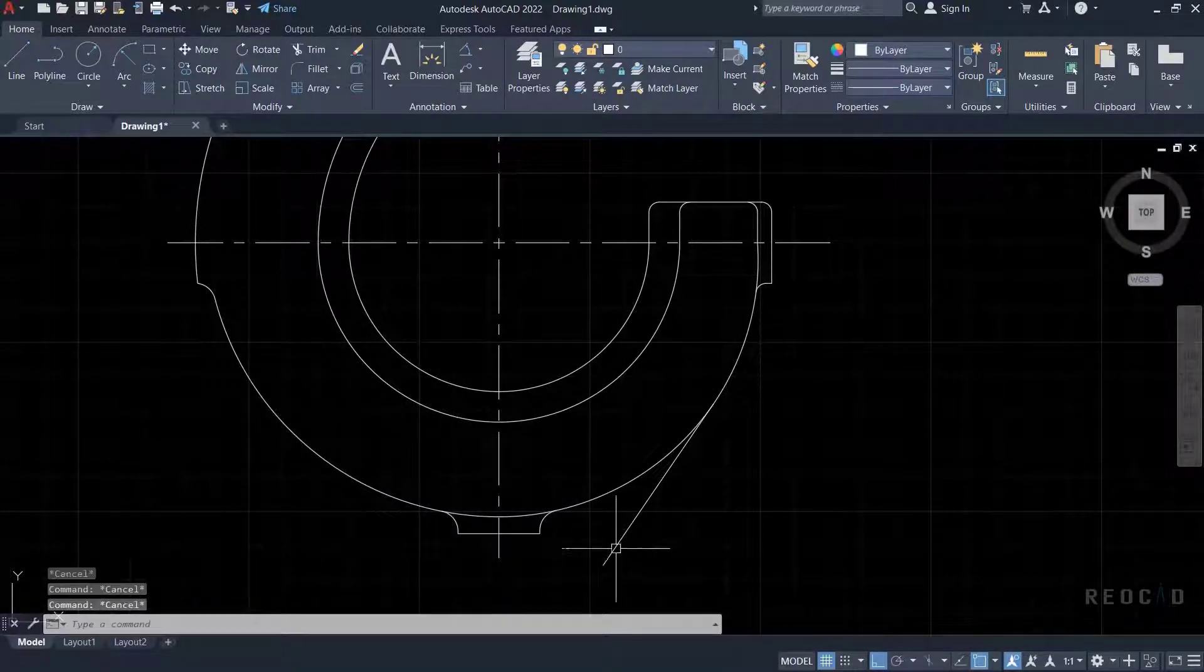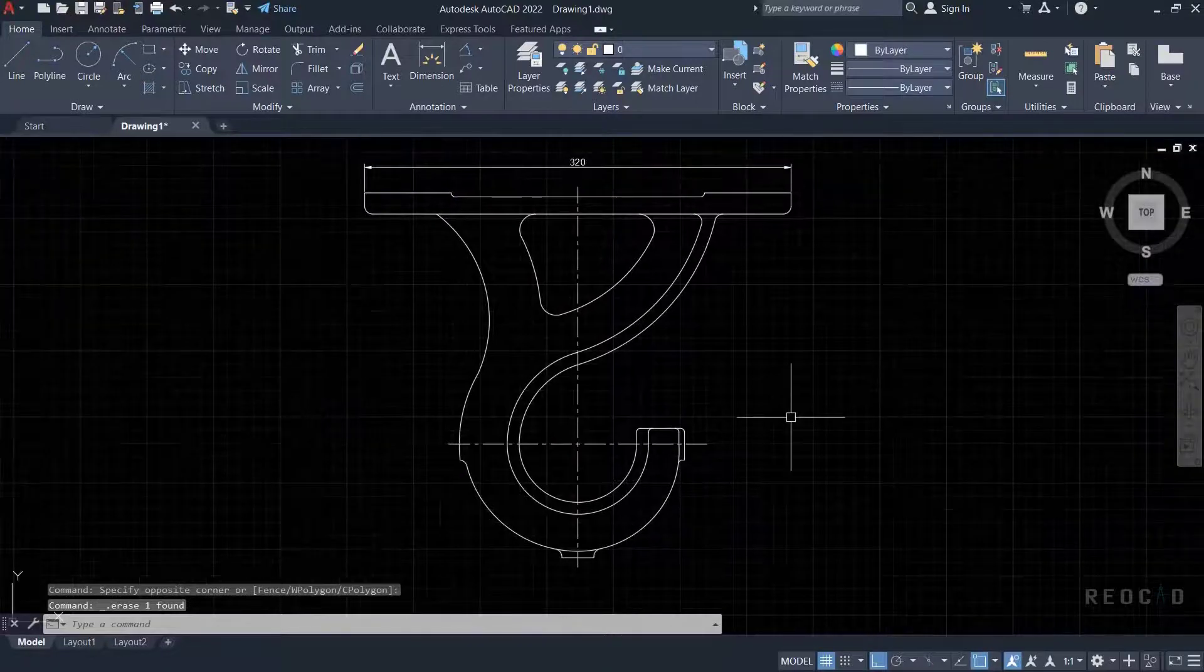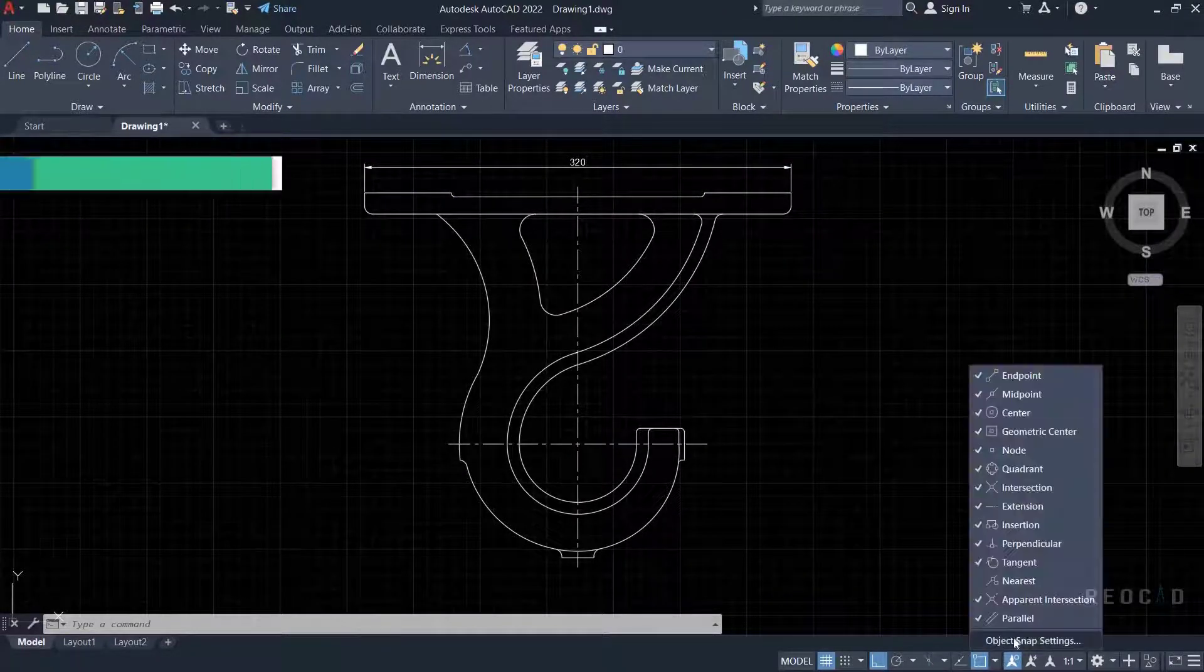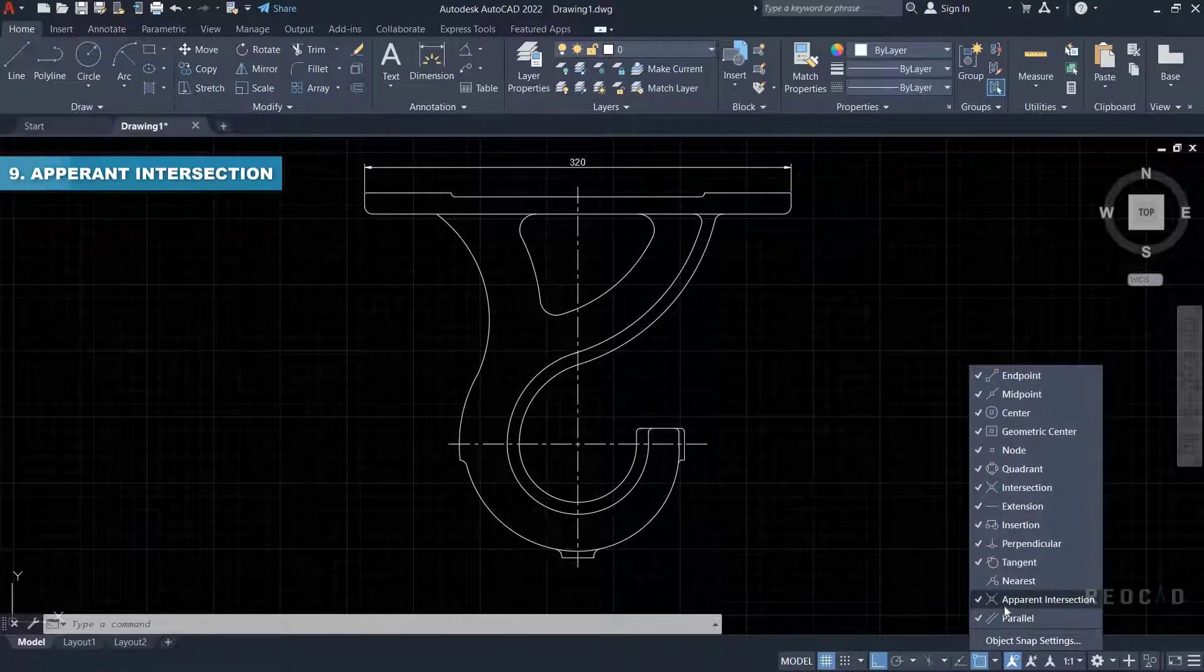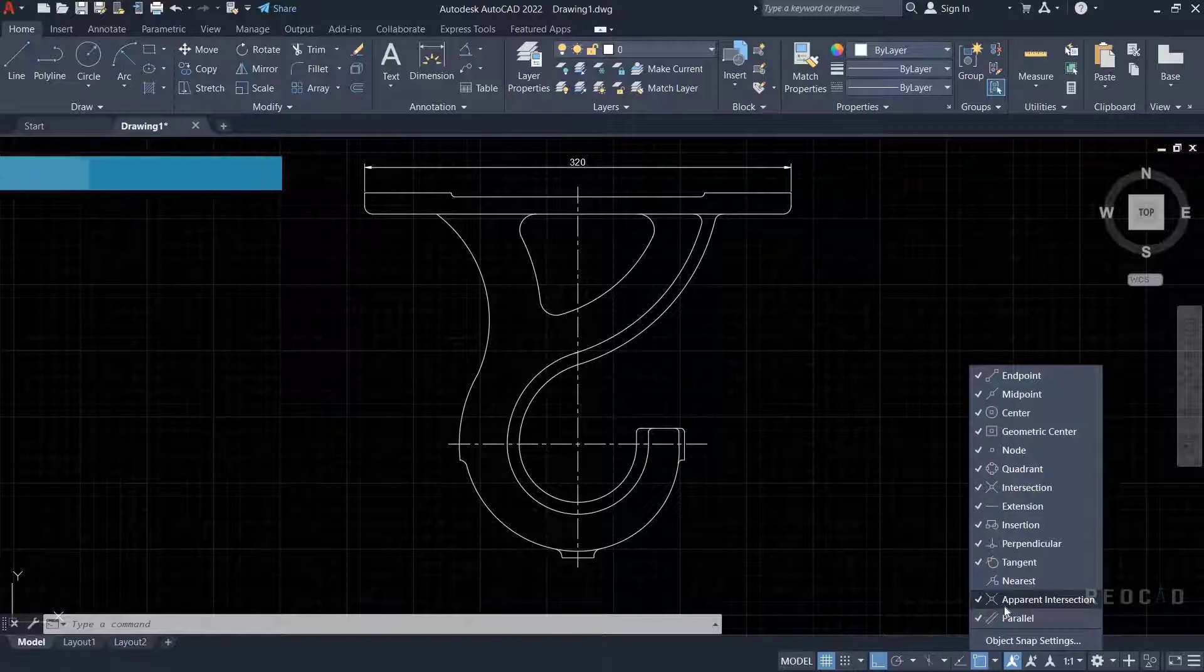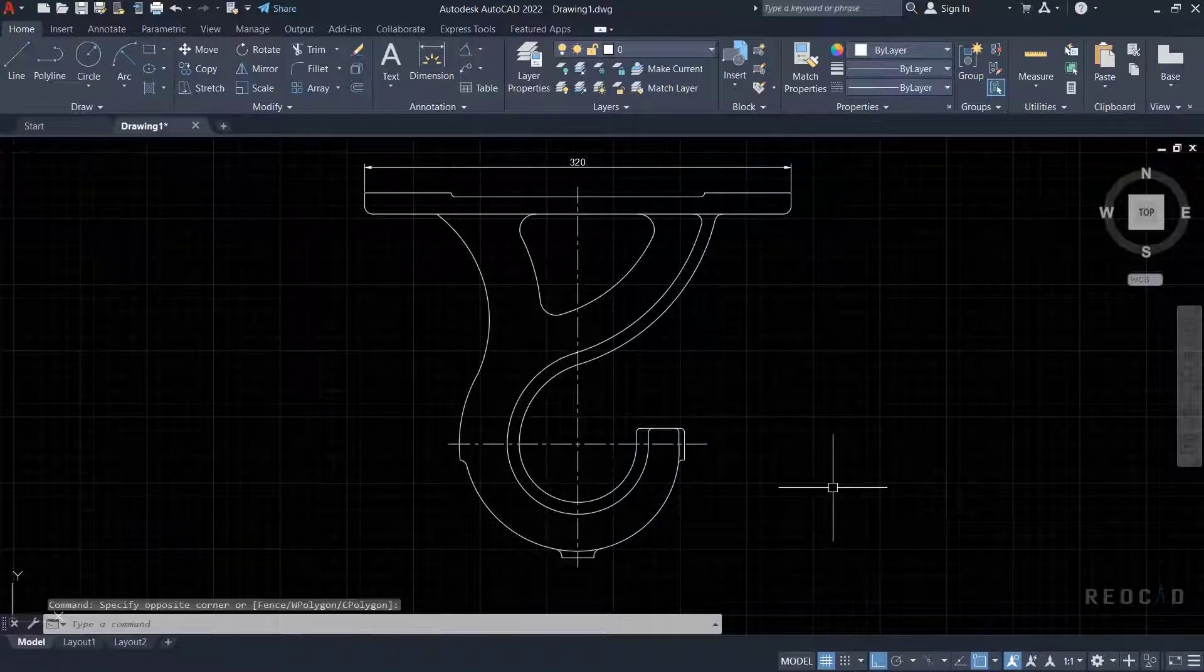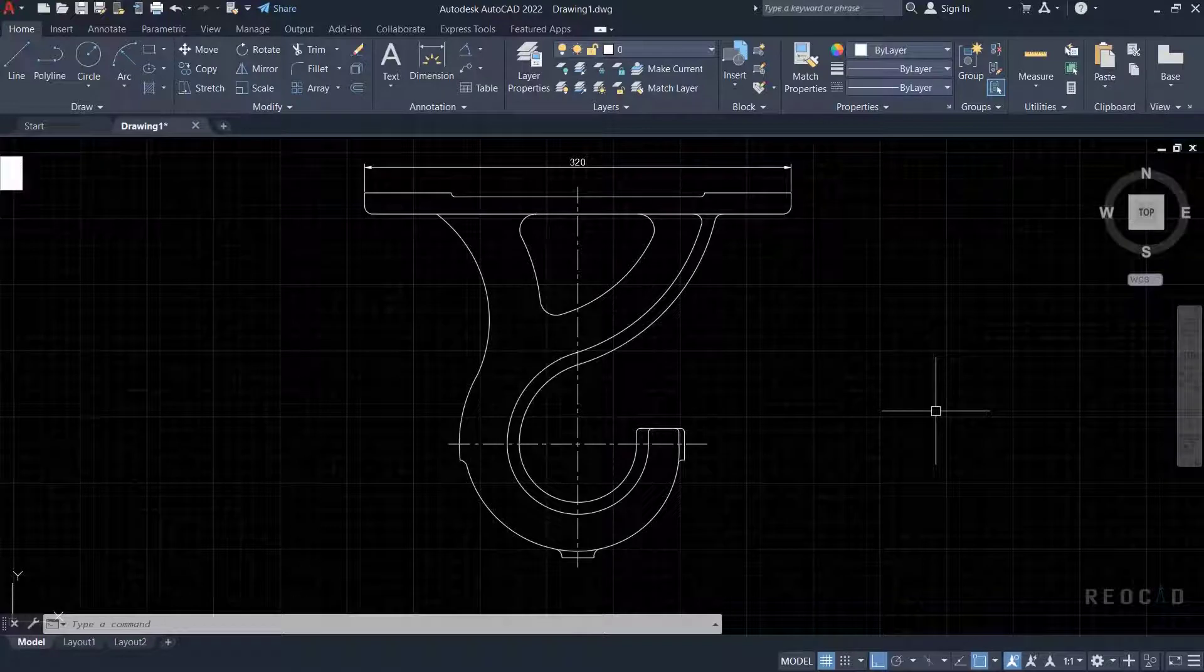Next object snap is apparent intersection. With apparent intersect object snap, you can choose a point where two lines imaginarily intersect or appear to intersect. Apparent intersection is useful in 3D where one line is elevated above the other, meaning one line is on the ground while the other is in the air.